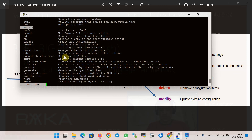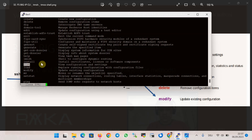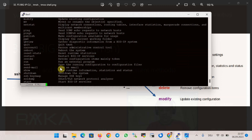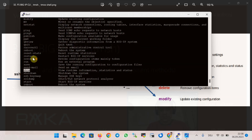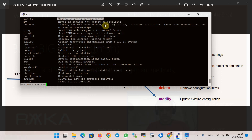Below the module names you can see the list of commands. The most important commands are: create to create new configuration, delete to remove configuration, list to view the configuration like show running-config, show to view runtime information such as statistics and status, and modify to update existing configuration.